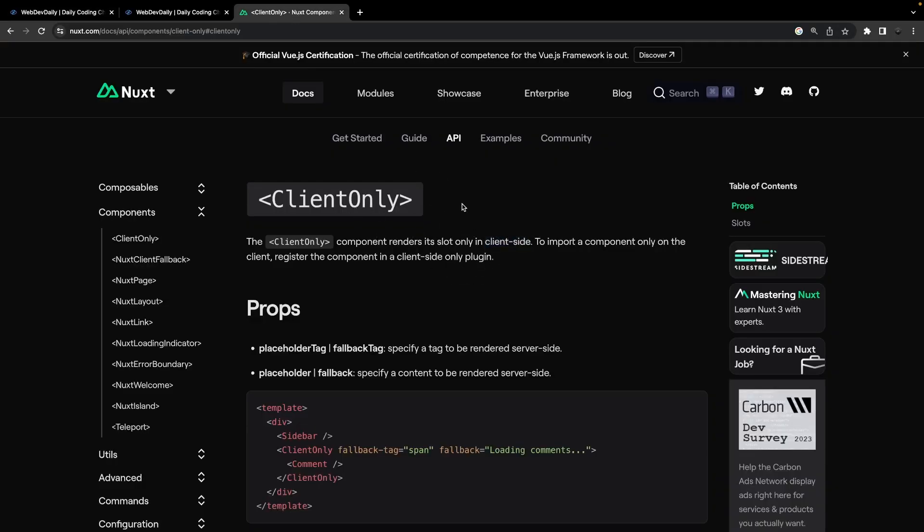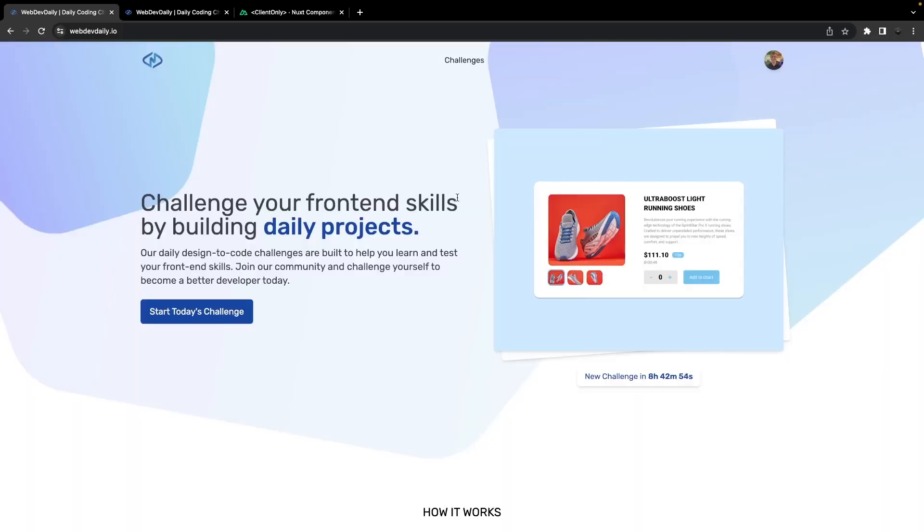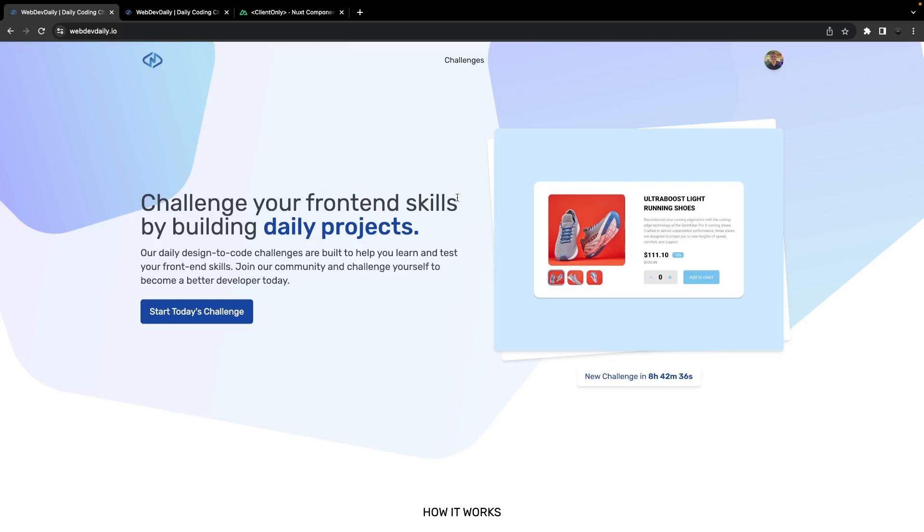Alright, so hopefully you found this video helpful and you learned something new about Nuxt. Definitely let me know what your thoughts are on the client-only component and maybe some other ways that you have used it down below in the comments. If you did find it helpful, be sure to leave a like on this video and subscribe if you are new here to the channel. I will see you in the next one. Take care.